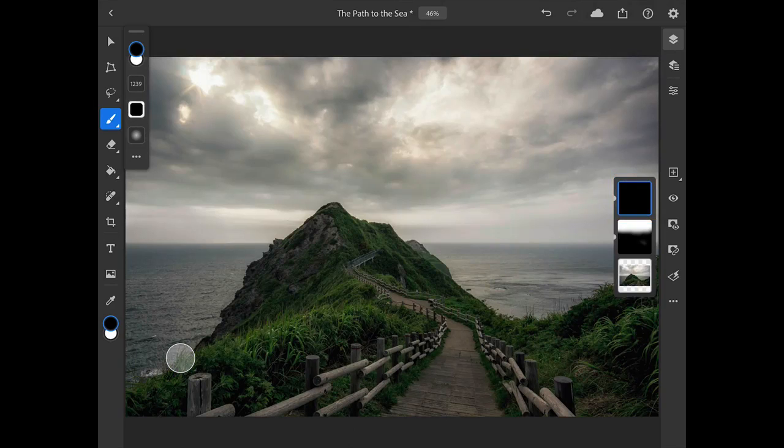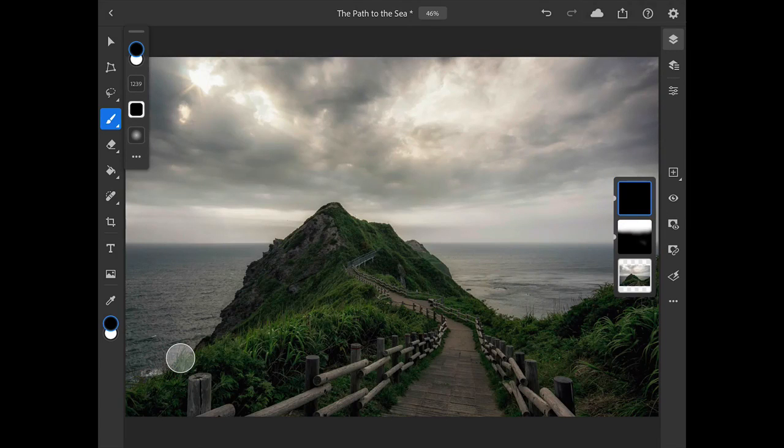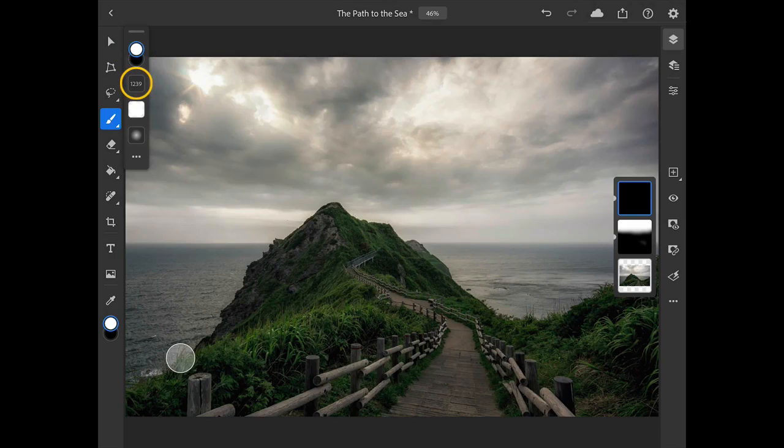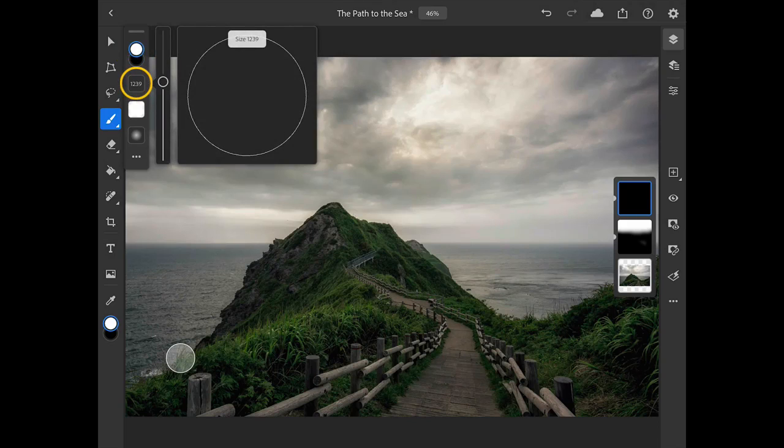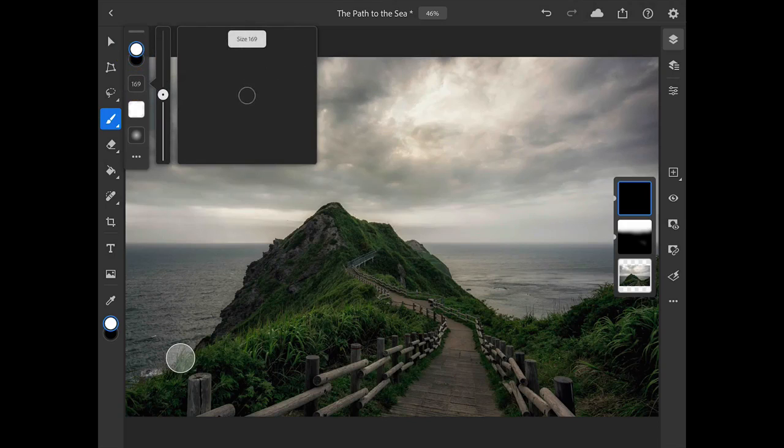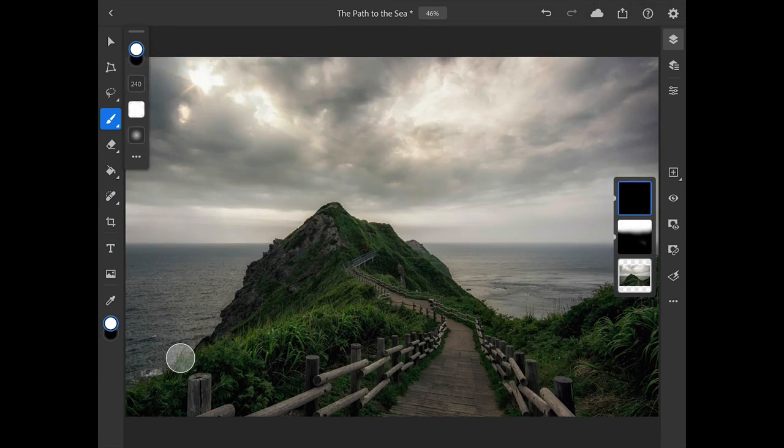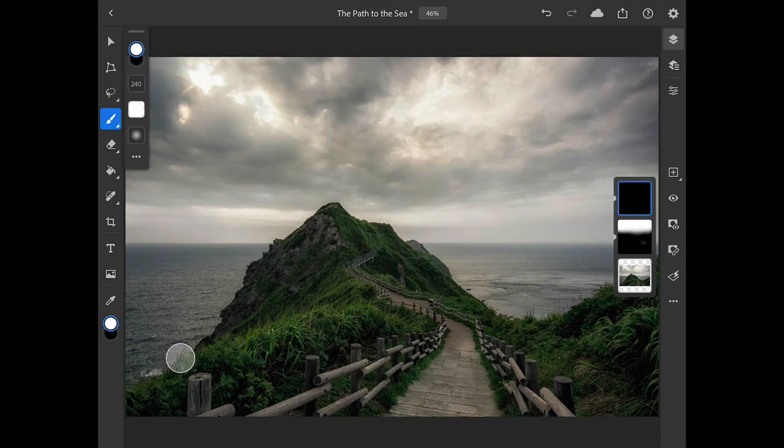I'll come over to the Brush Tool Options and swipe vertically on the color chips to make white the active color, and I'll tap on the Brush Size to get a smaller brush. Something around 250 or 240 looks good. And now I can brush over the pathway to apply the lightening adjustment to that area to make the path stand out a bit better.